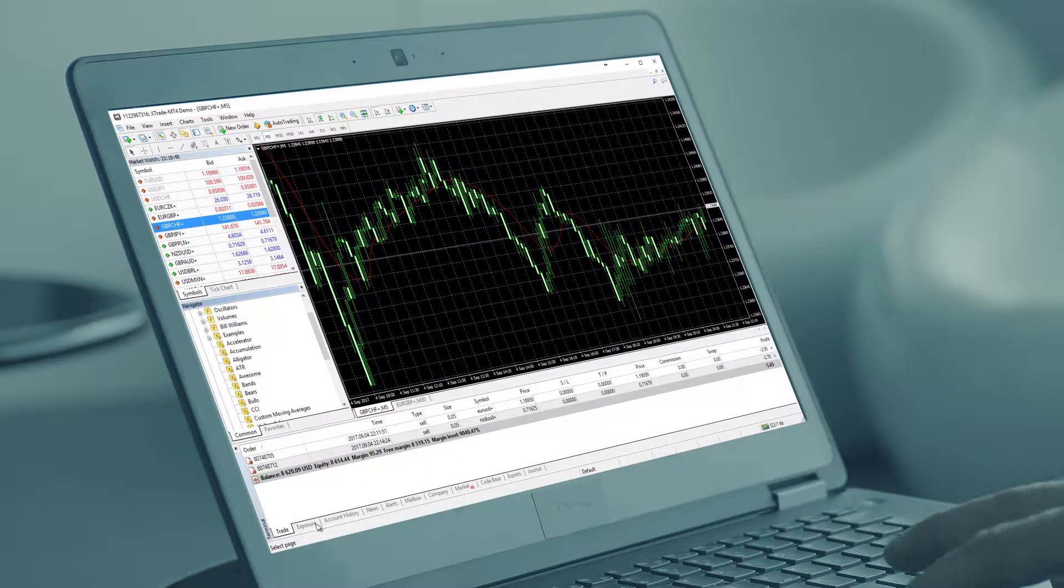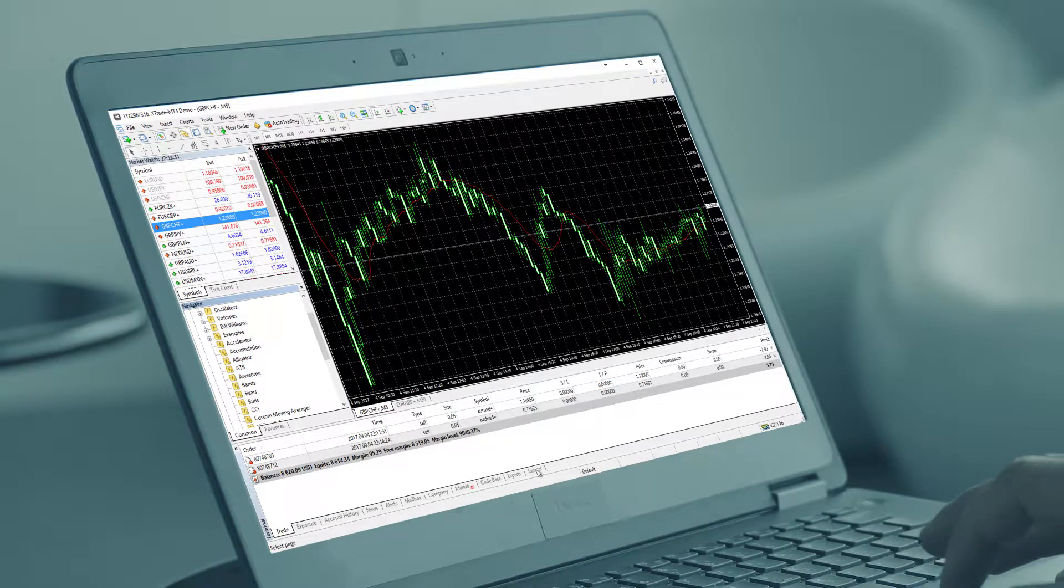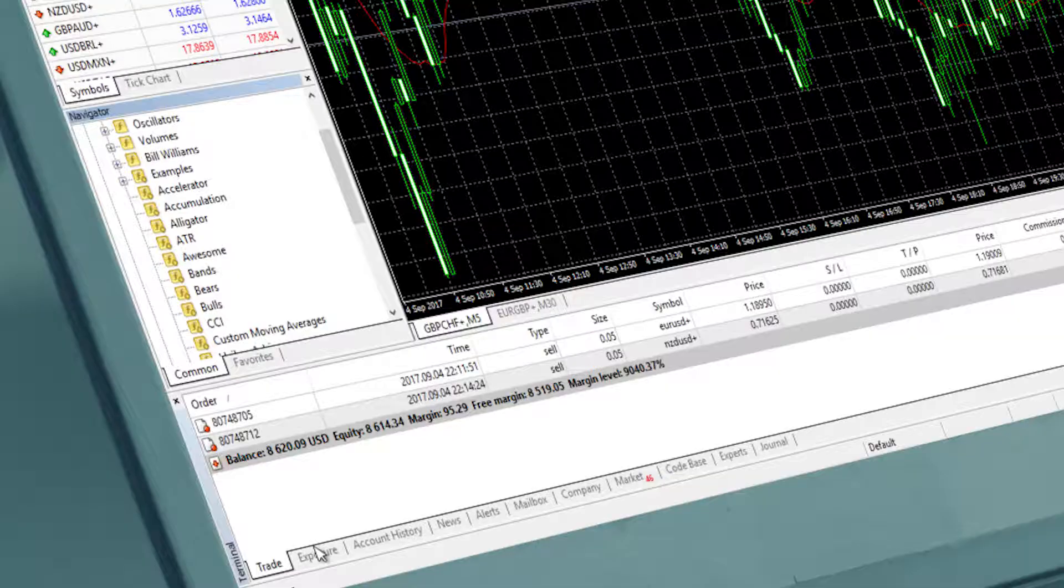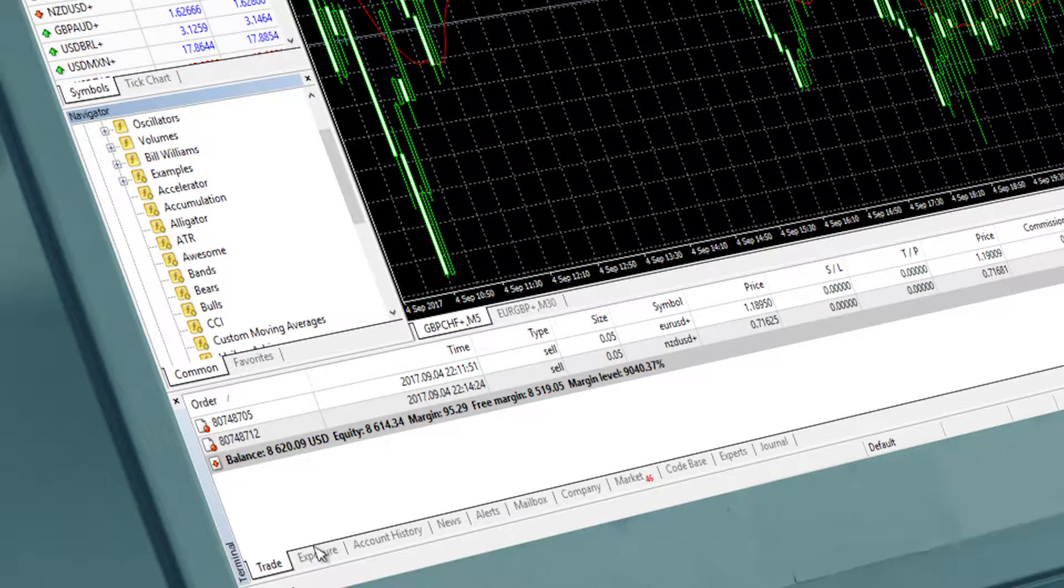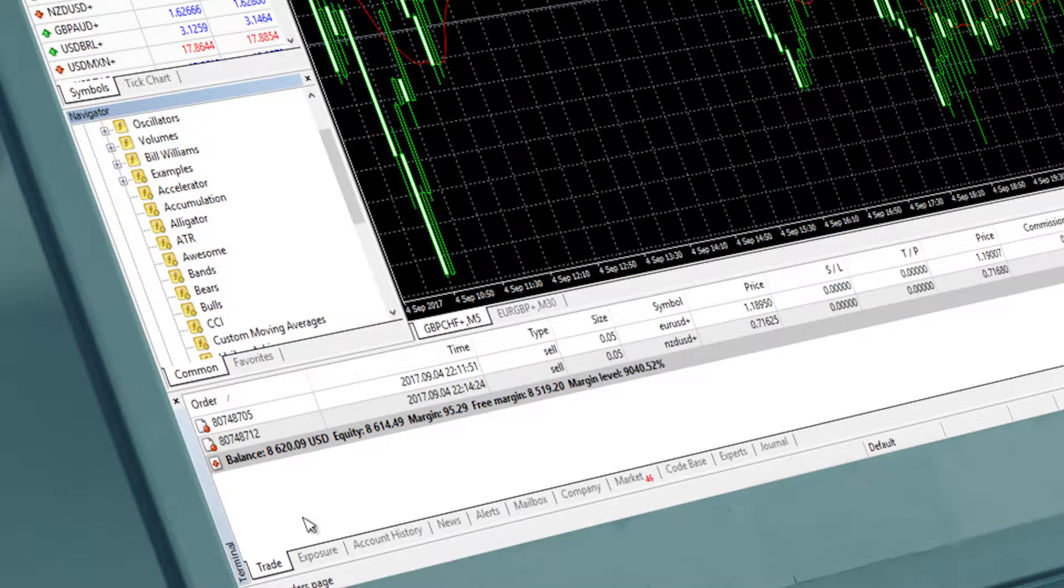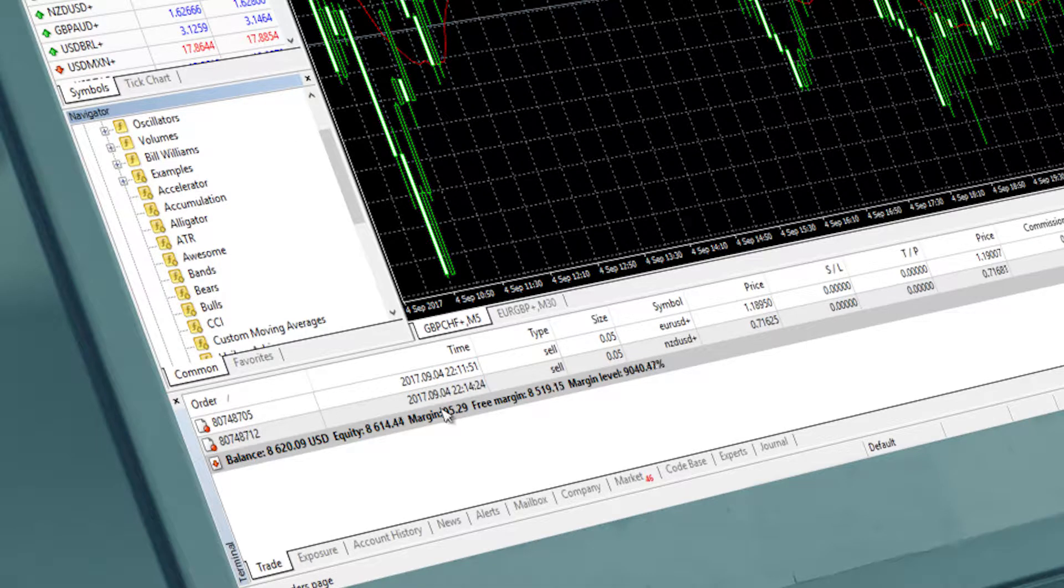In the terminal window you have a number of different tabs that contain different information. But let's start with the two most commonly used.